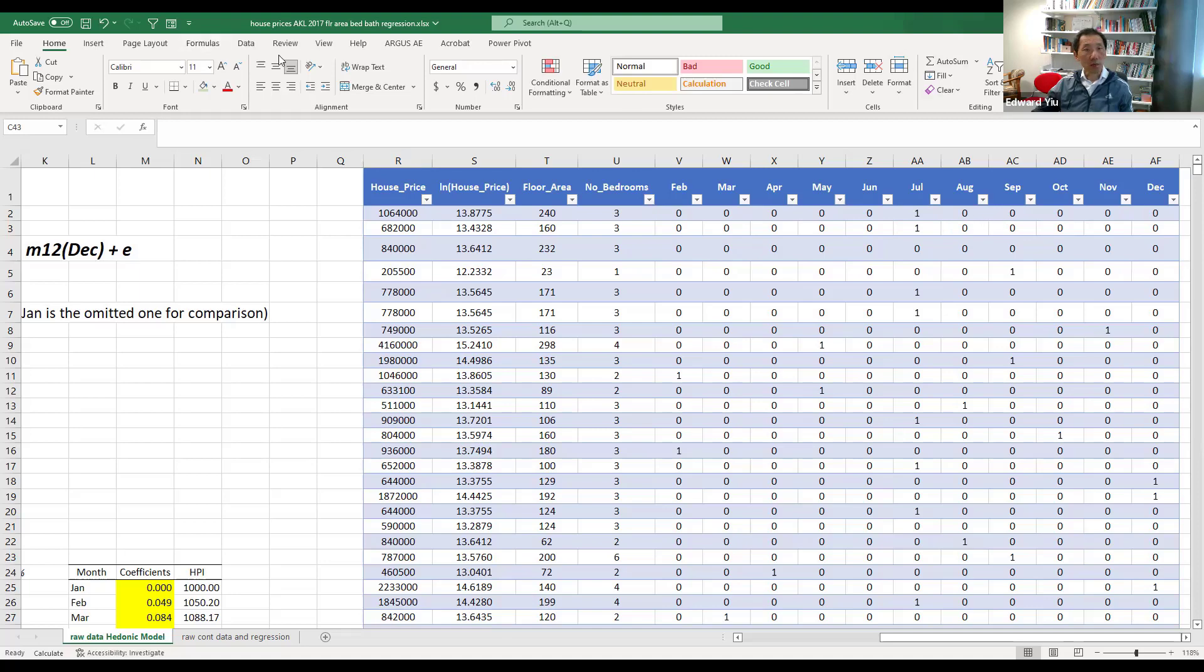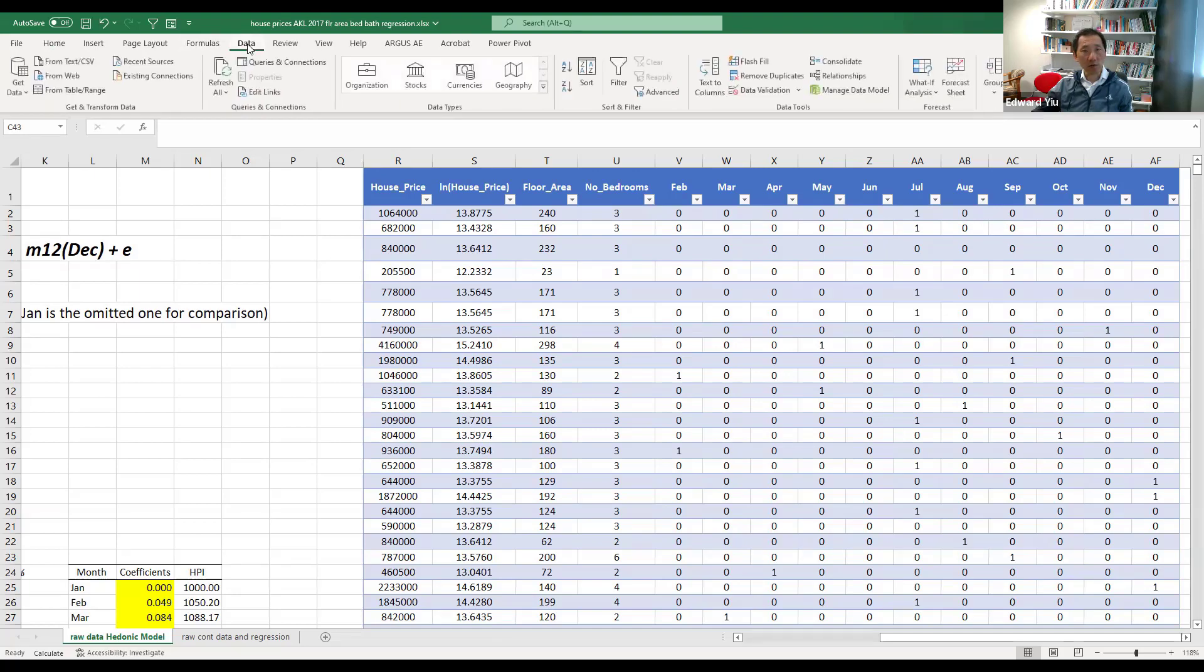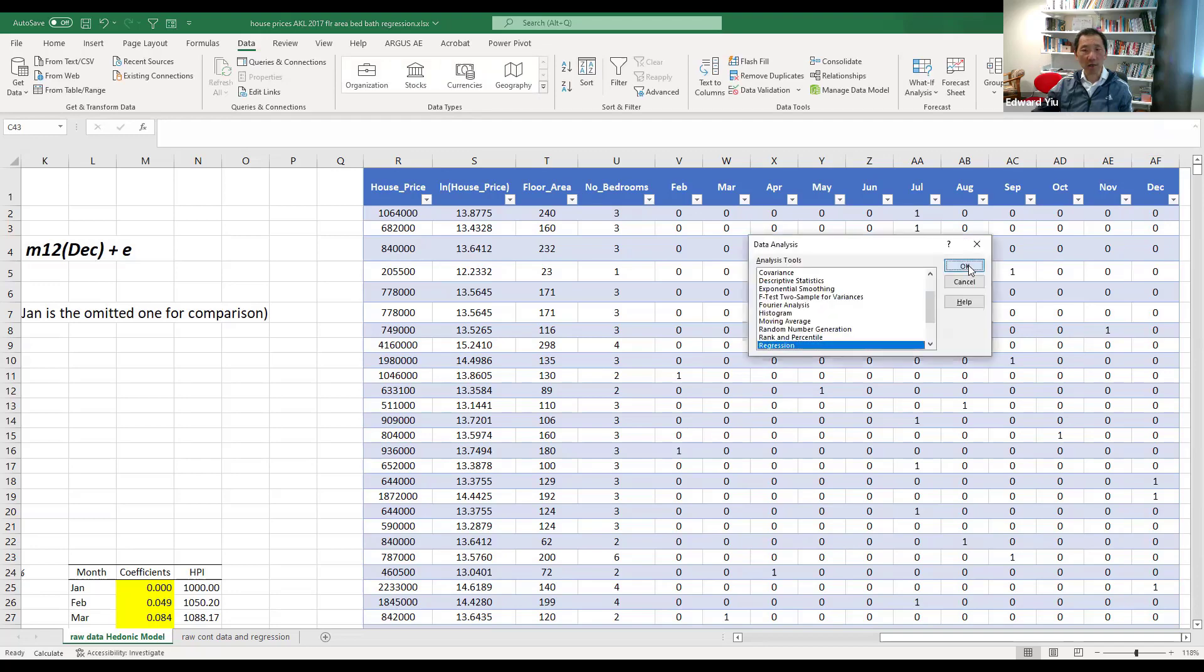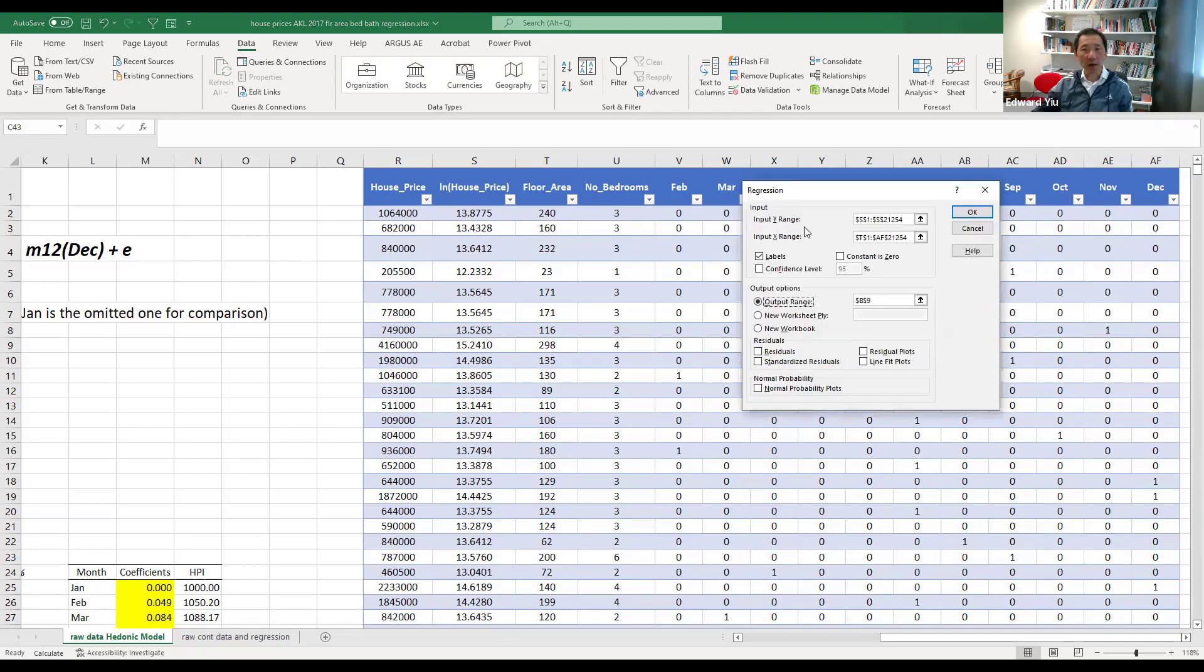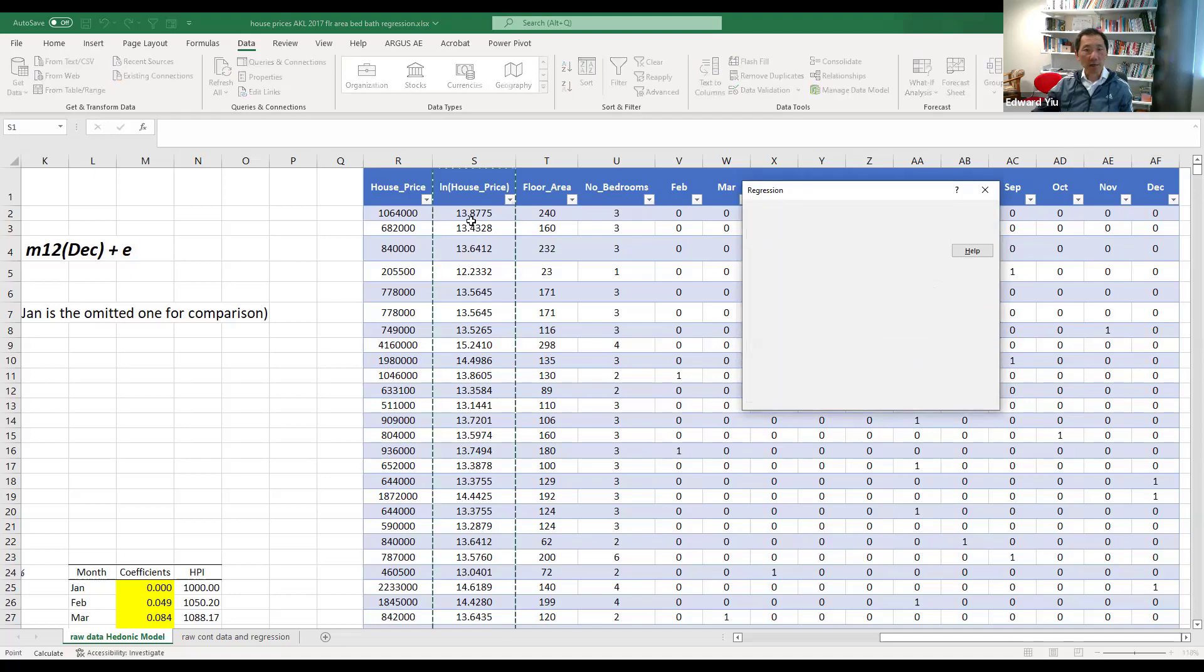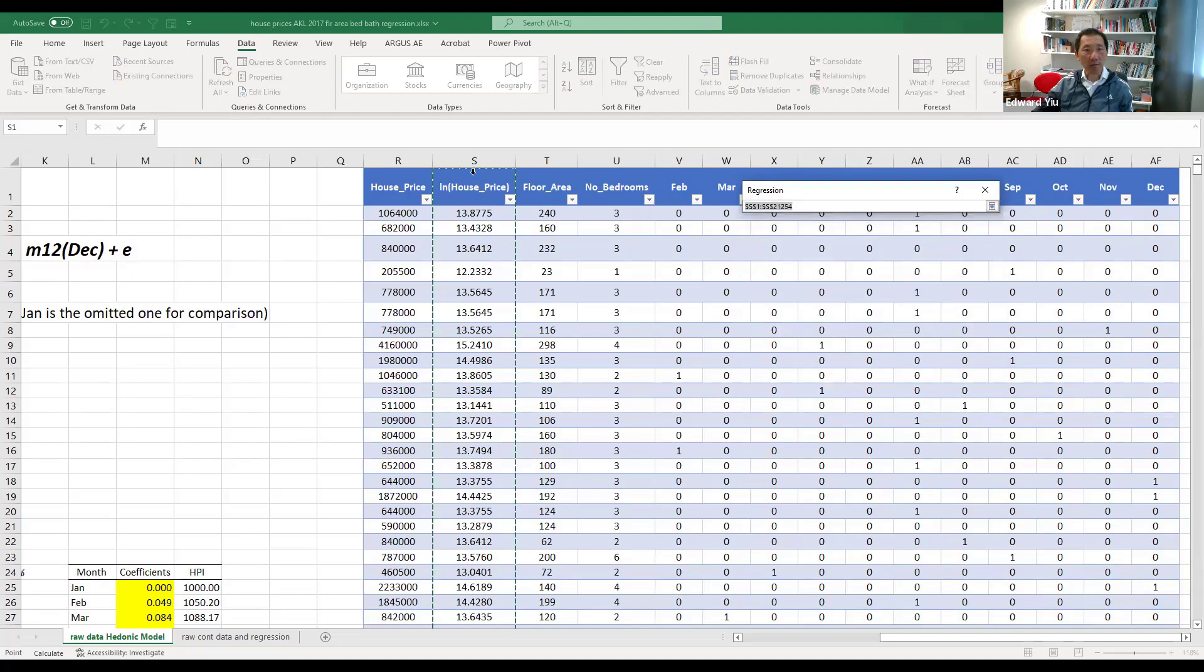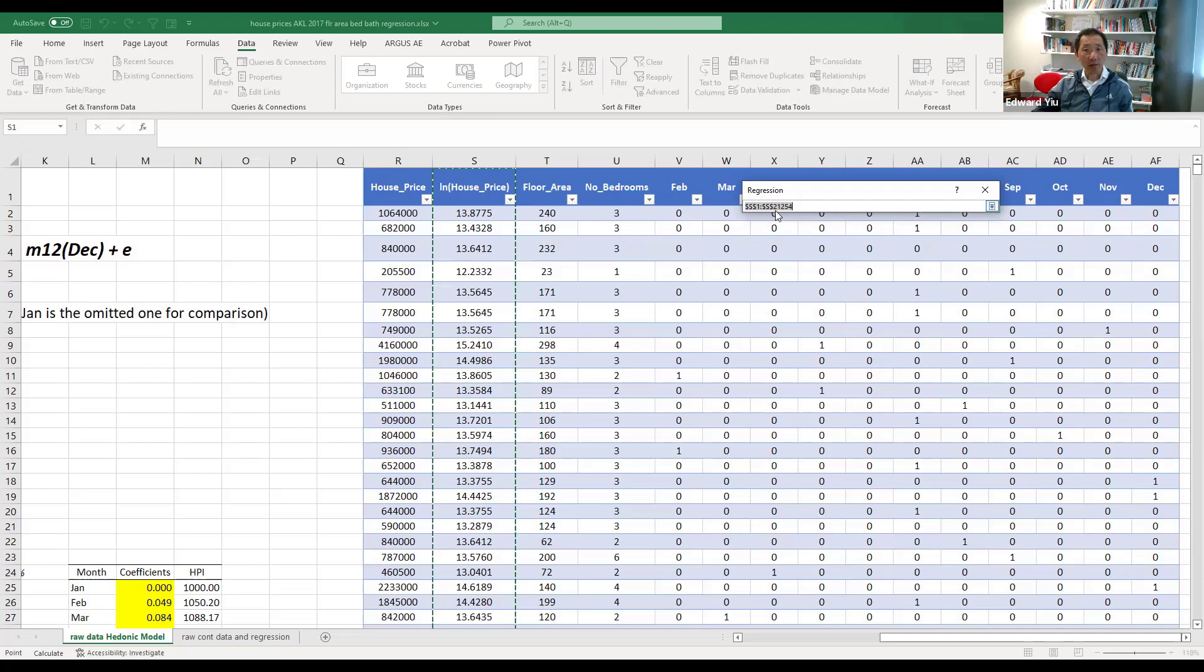So similar to what we have discussed last time, click data on the top, and on the top right corner, click data analysis, and using regression function, click OK. And it asks you about the dependent variable Y, and this time should be the natural logarithm of house price from S1 to S21,254.